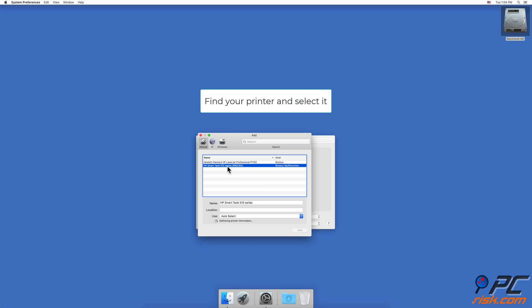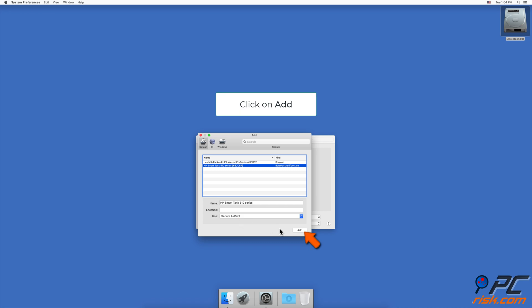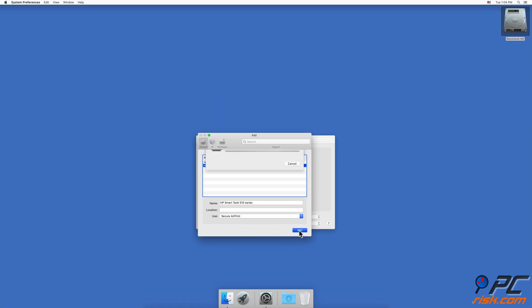Click the plus button and you should see your printer in the list. Click on your printer, and next to 'Use' you should see 'Secure AirPrint detected.' Then click on Add.